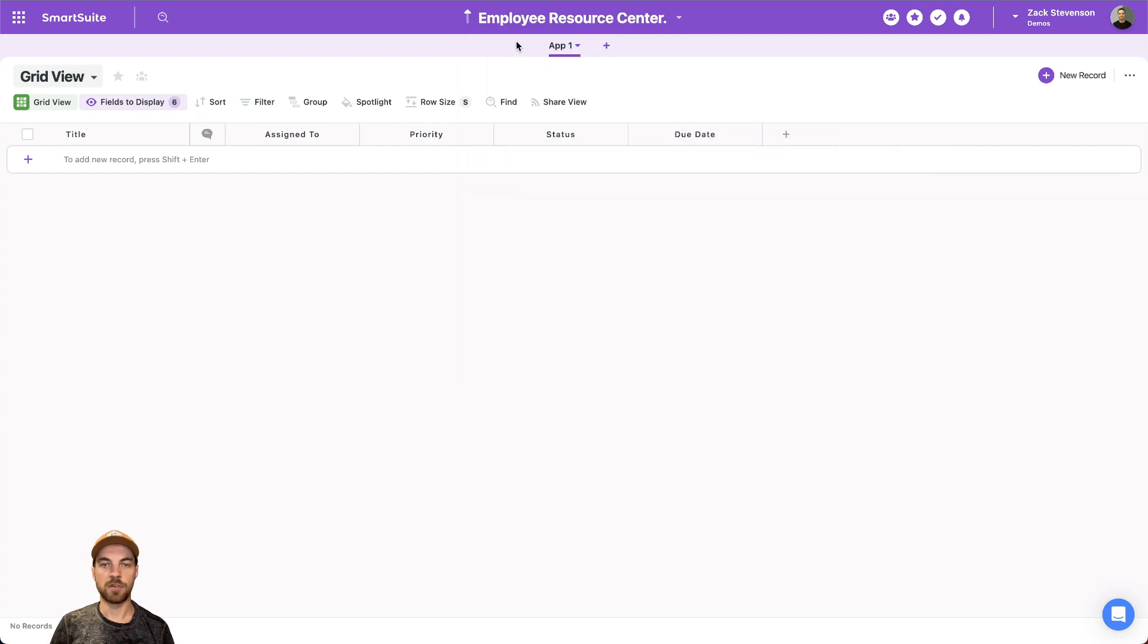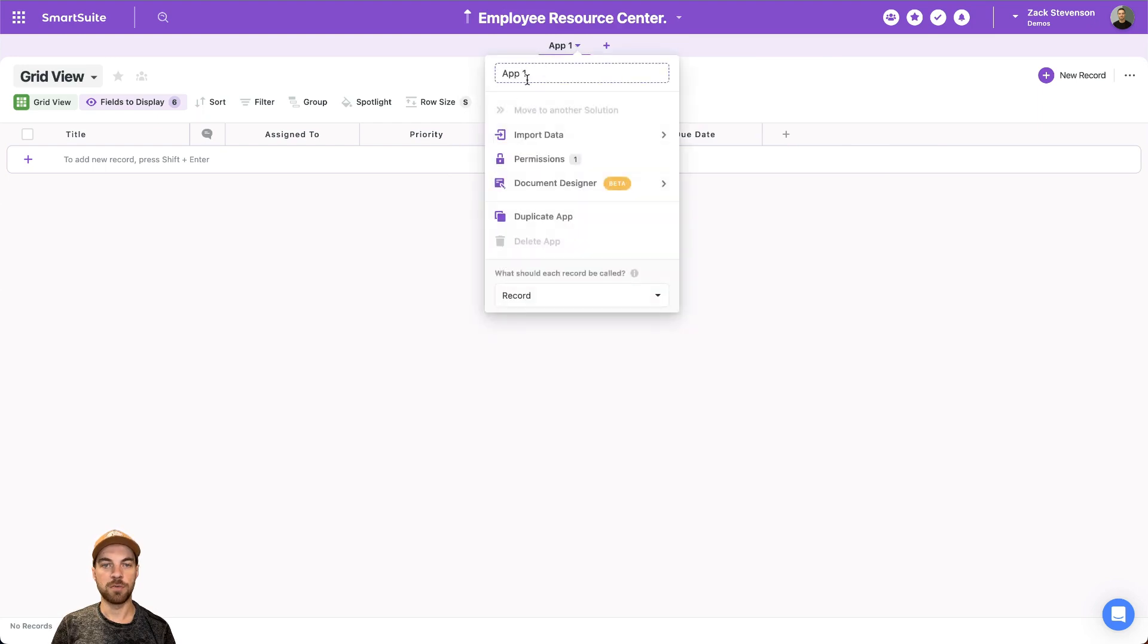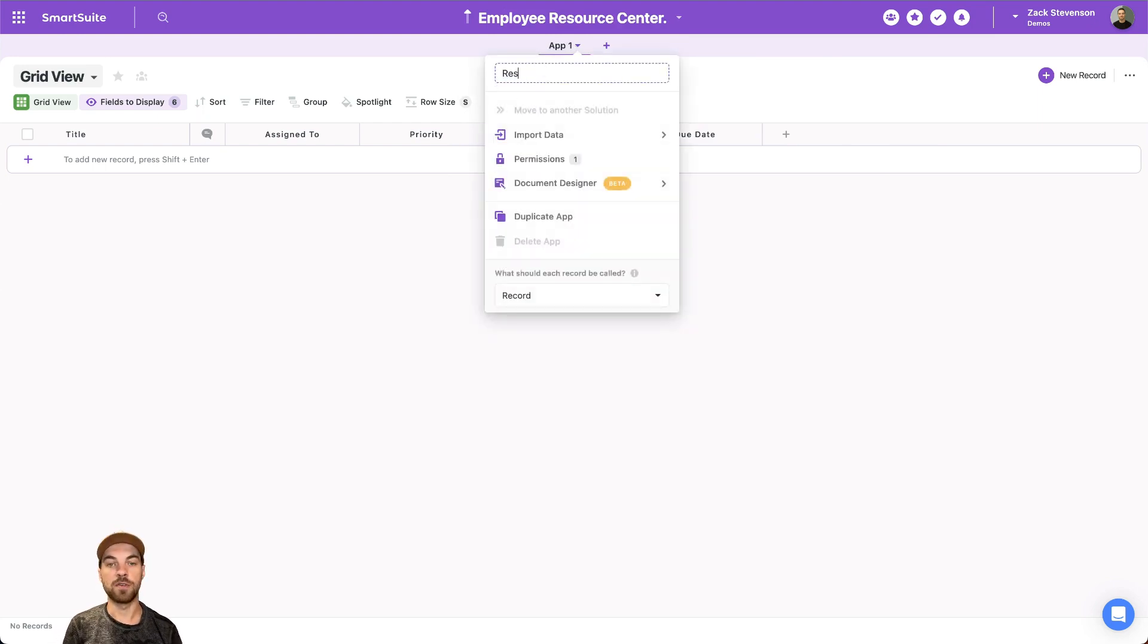Across the top here, we have different apps that we can add. I will just go in and change this one and rename it to resources.